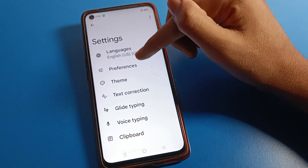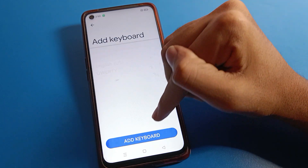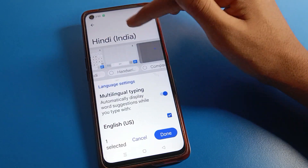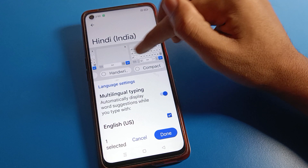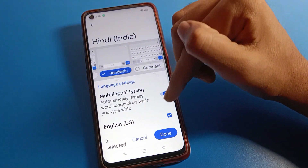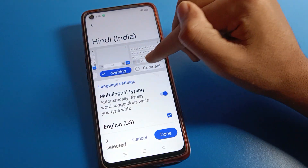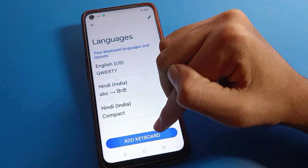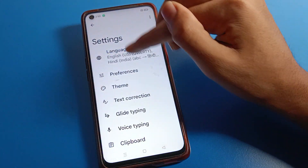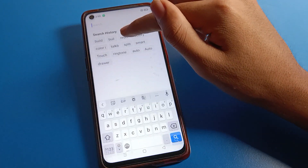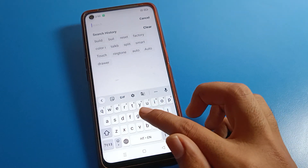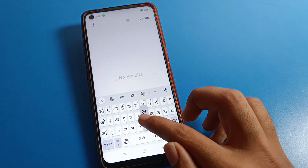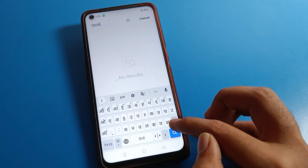If you want to add any language in your Gboard settings — meaning keyboard settings — select which language you want to use. Click here and you can add your language. You can change your keyboard language. We currently have two languages; English language is here and you can use it.